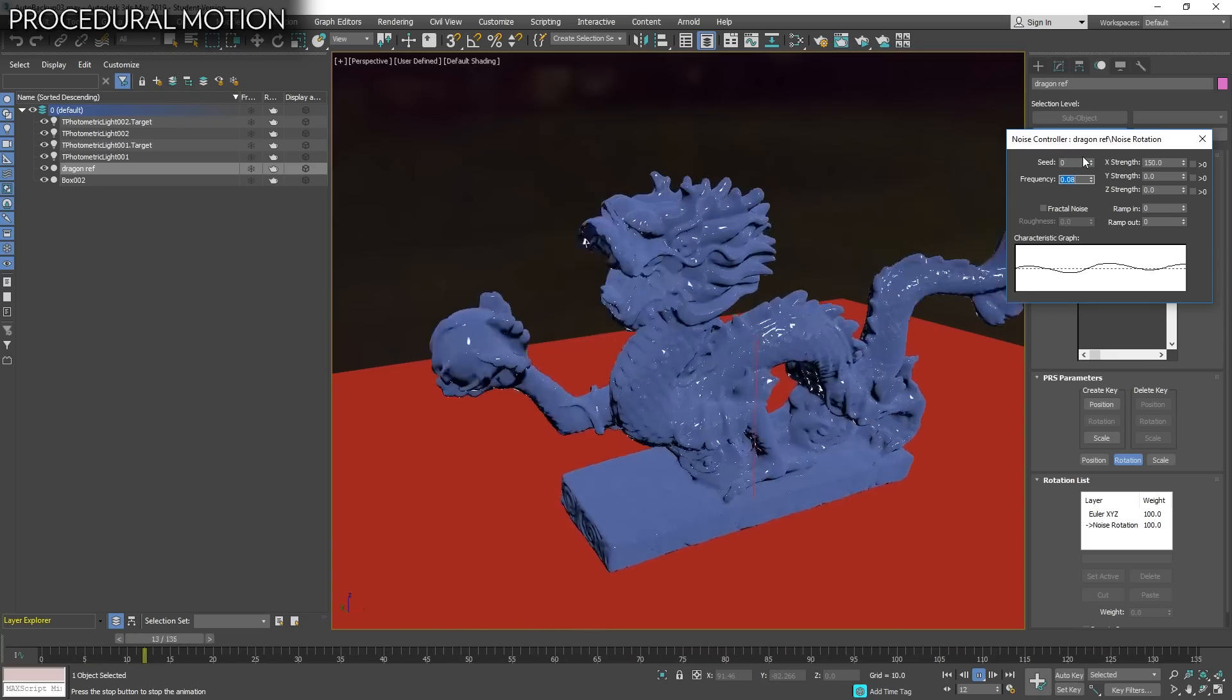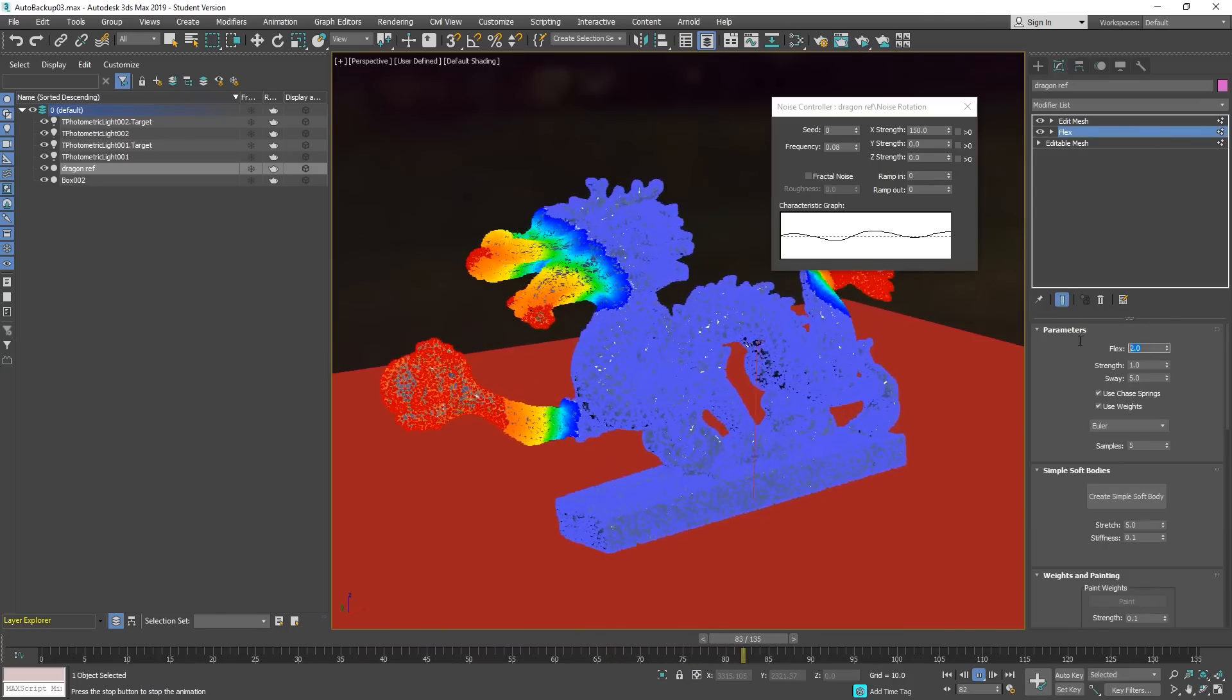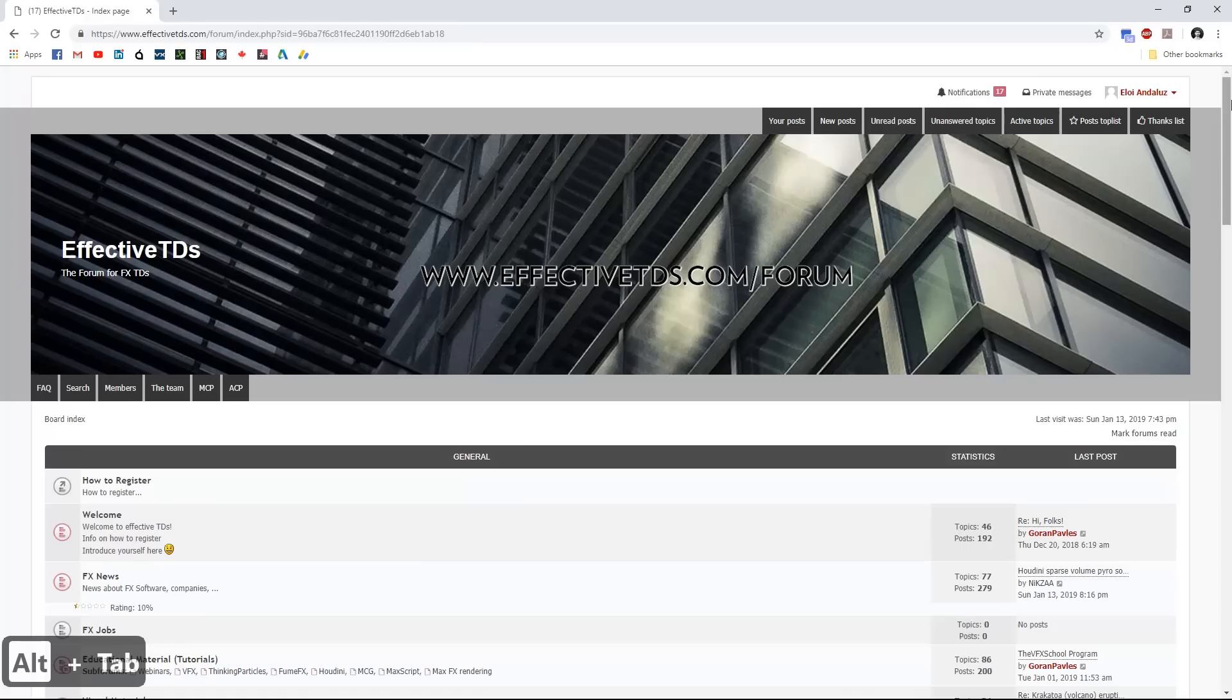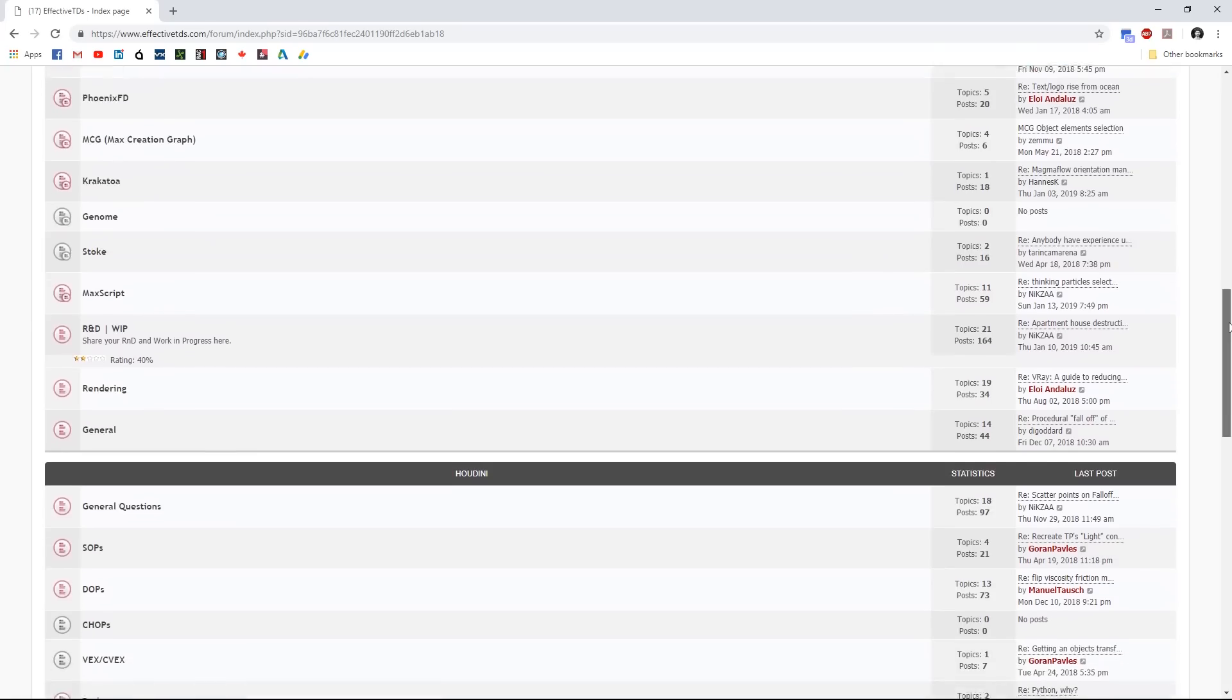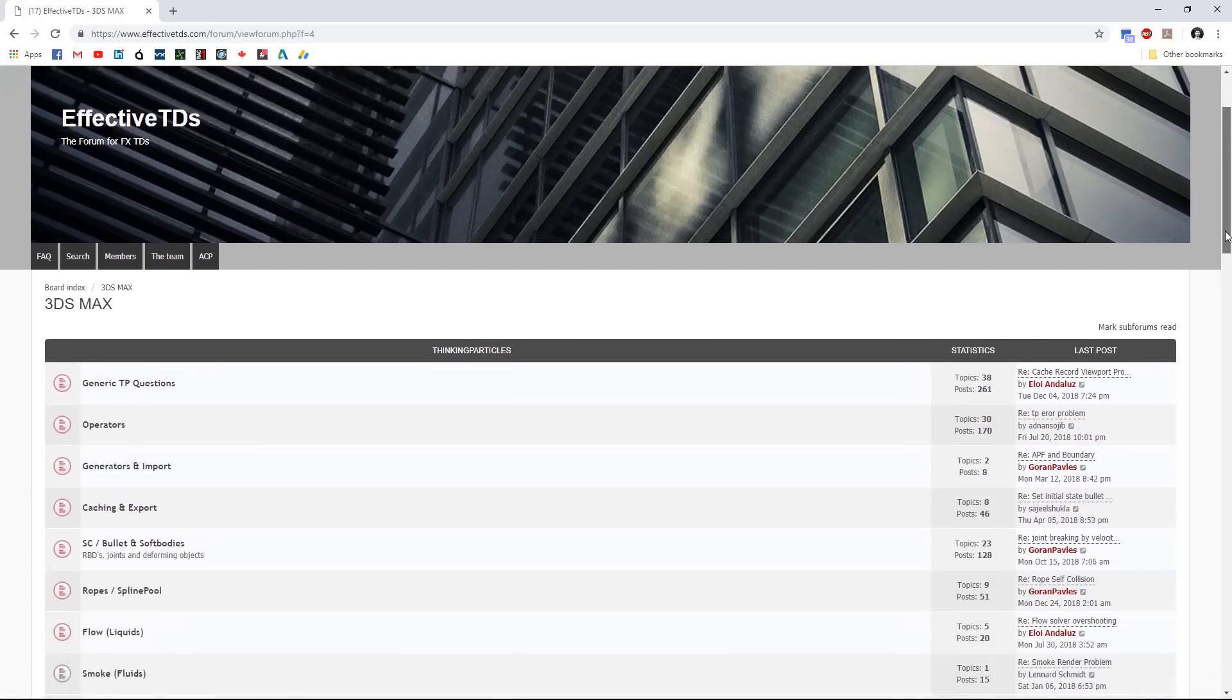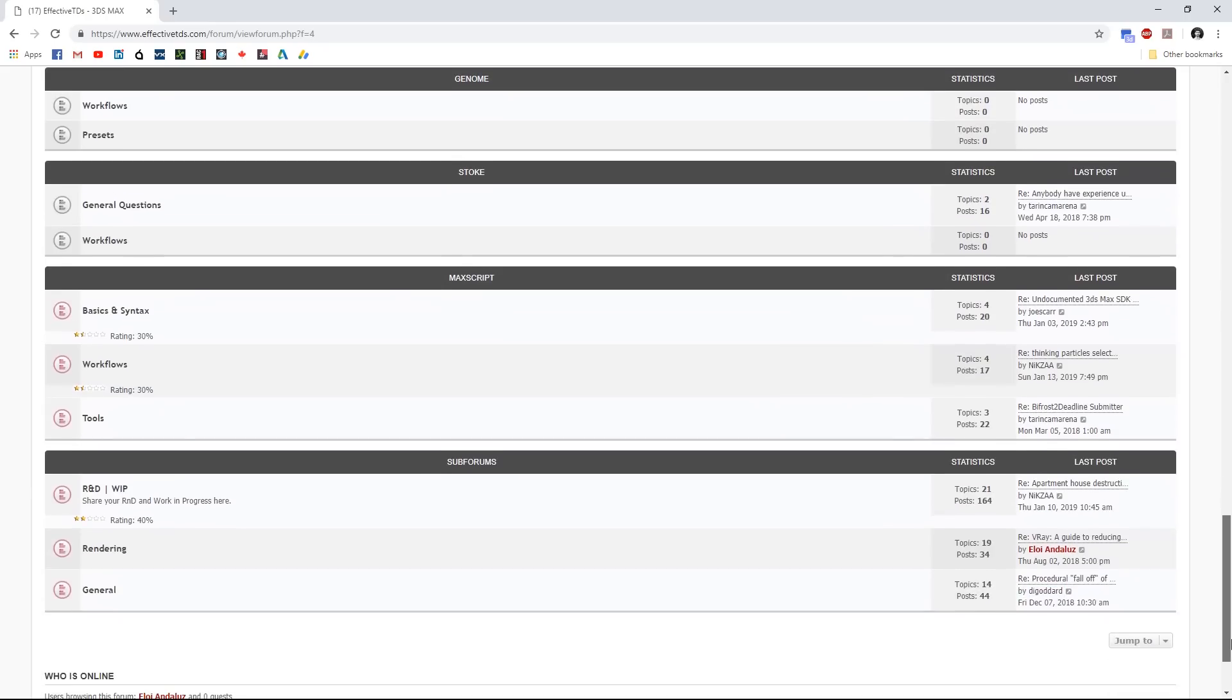That's all guys, I hope you learned something. If you have any tip or trick that you want to share, leave it in the comments. If you have technical questions we have the forum EffectiveTDs.com, we have a new and revamped forum. I hope that you like it and you can ask whatever you need about 3ds Max, Houdini, or any other technical problem with any software. I hope that you like it and you are welcome to subscribe and leave a comment if you like this video. Thank you guys, see you soon!